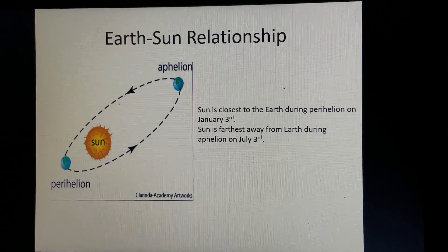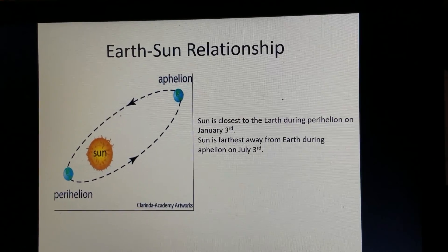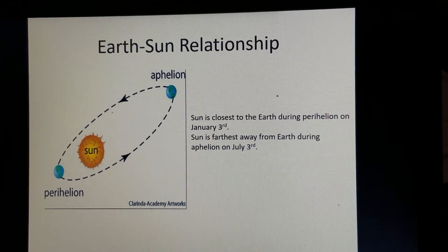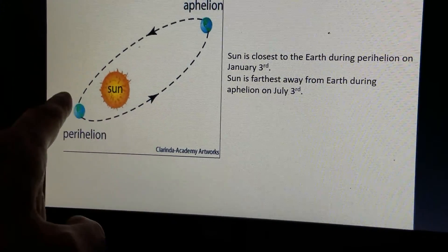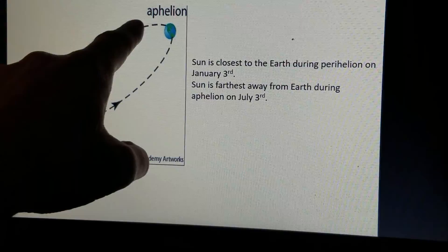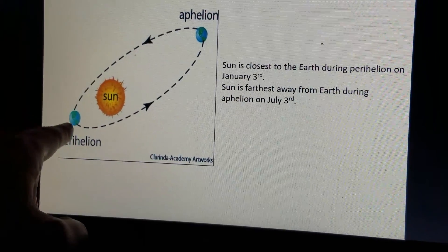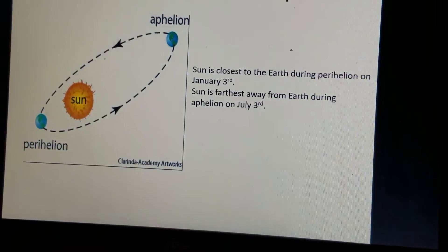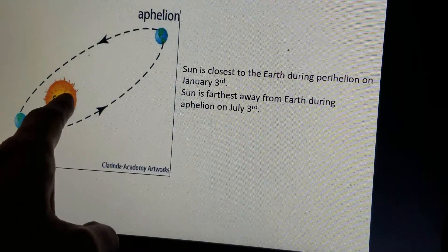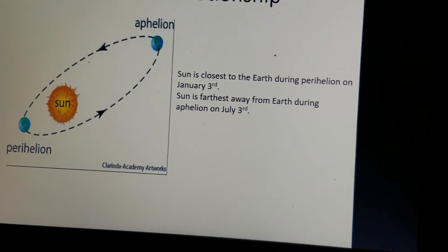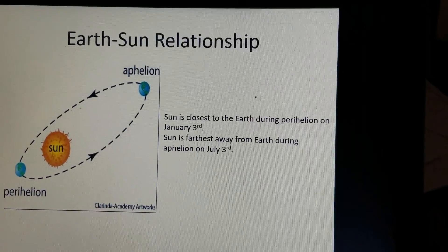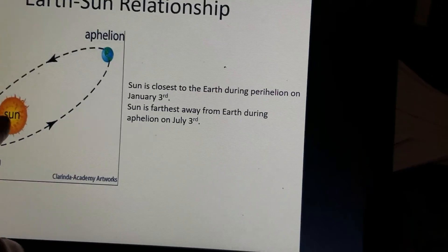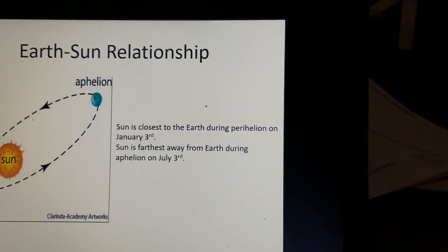Let's take a look at the Earth-Sun relationship. We have two terms to discuss: aphelion and perihelion. The blue ball here represents Earth, and here's the way the Earth revolves around the Sun. Aphelion is the point where the Earth is farthest from the Sun, and perihelion is where the Earth is closest to the Sun. Perihelion occurs typically around January 3rd, and aphelion occurs typically around July 3rd.